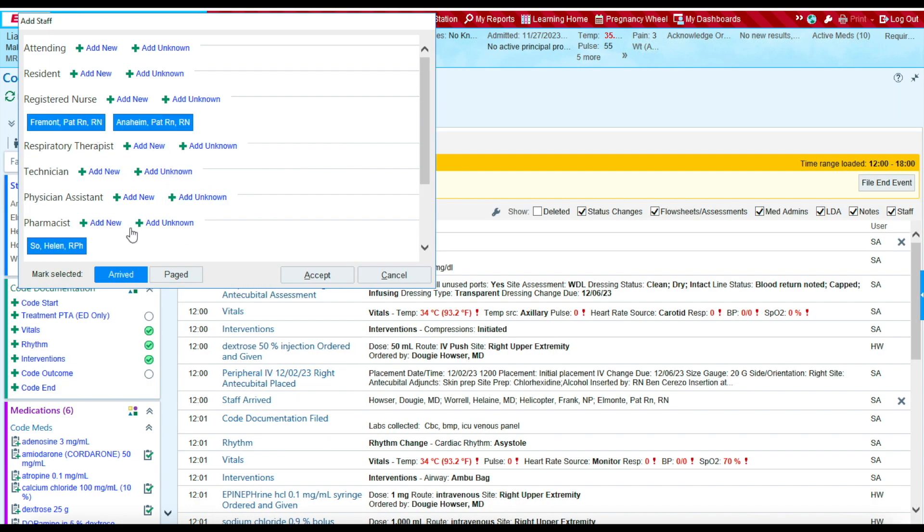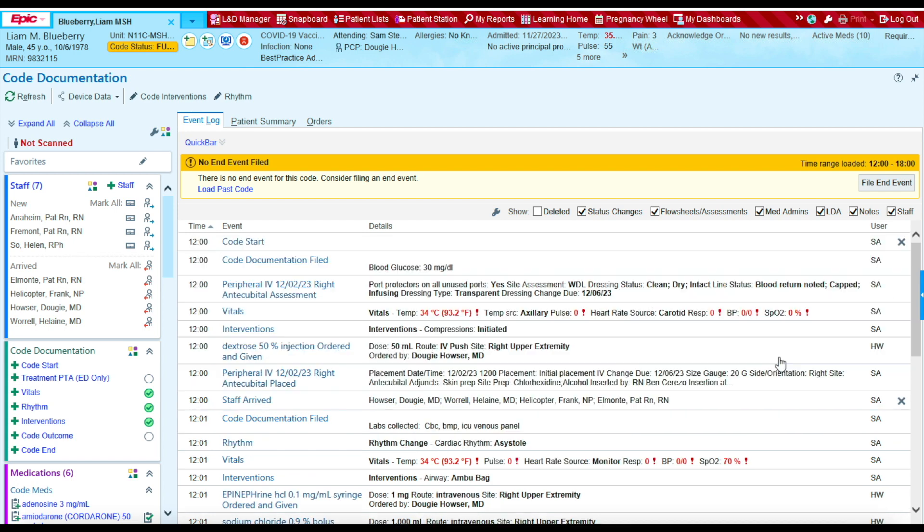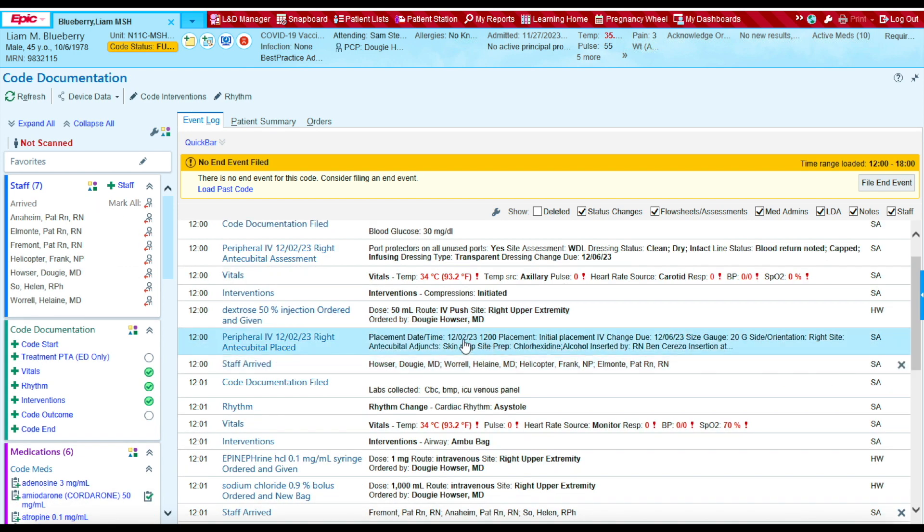And these three providers were present at the code at 12 o'clock. So I'm going to press accept. I want to make sure that I type in the correct time. They all arrived at the code at 12 o'clock. And now I'm going to press accept to document. And now they're documented for 12 o'clock.